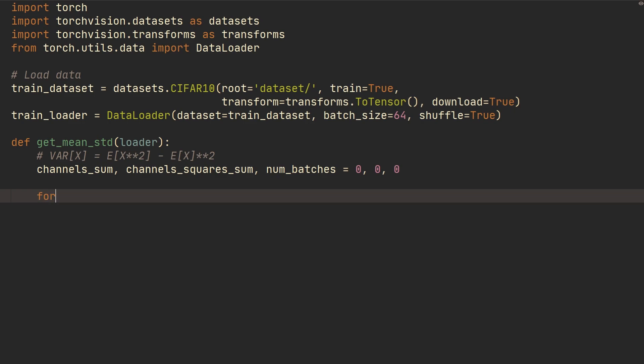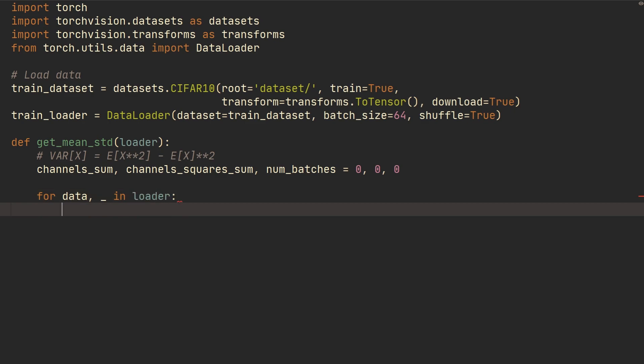So we can do for data and then we don't need the targets in, I guess just loader, we can do channels_sum, we can do plus equals torch.mean of data. Then we can specify the dimensions, so the first is going to be the number of examples in our batch, so we want to do the dimension for that.